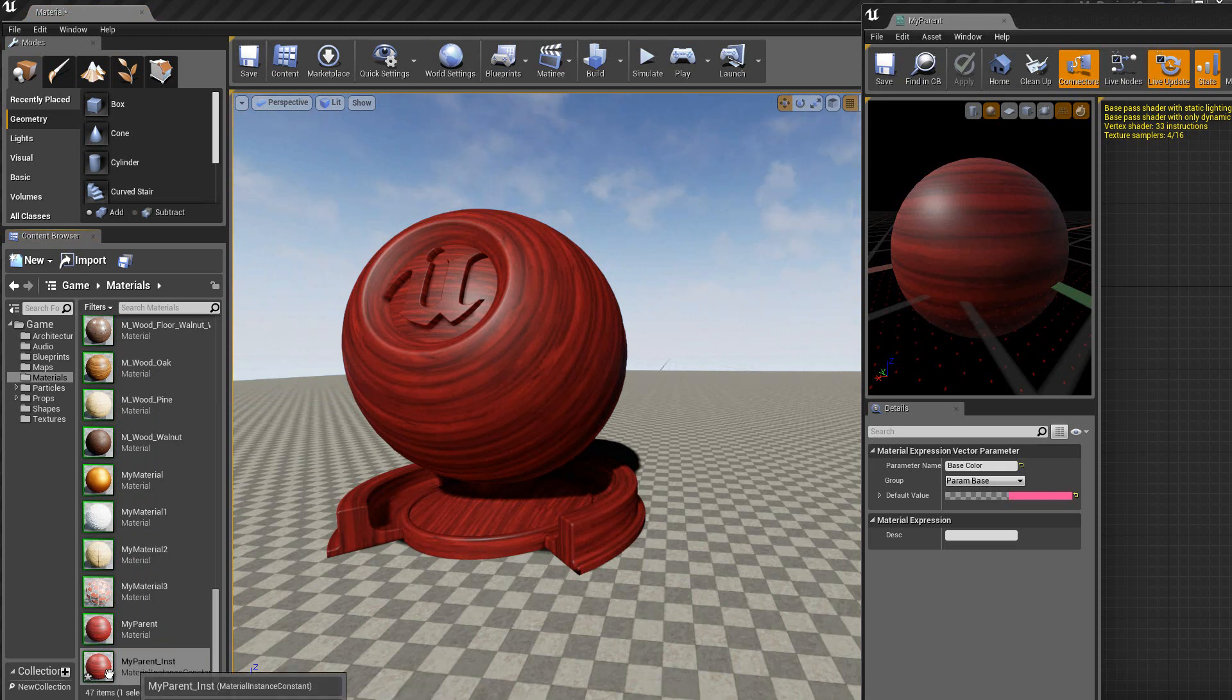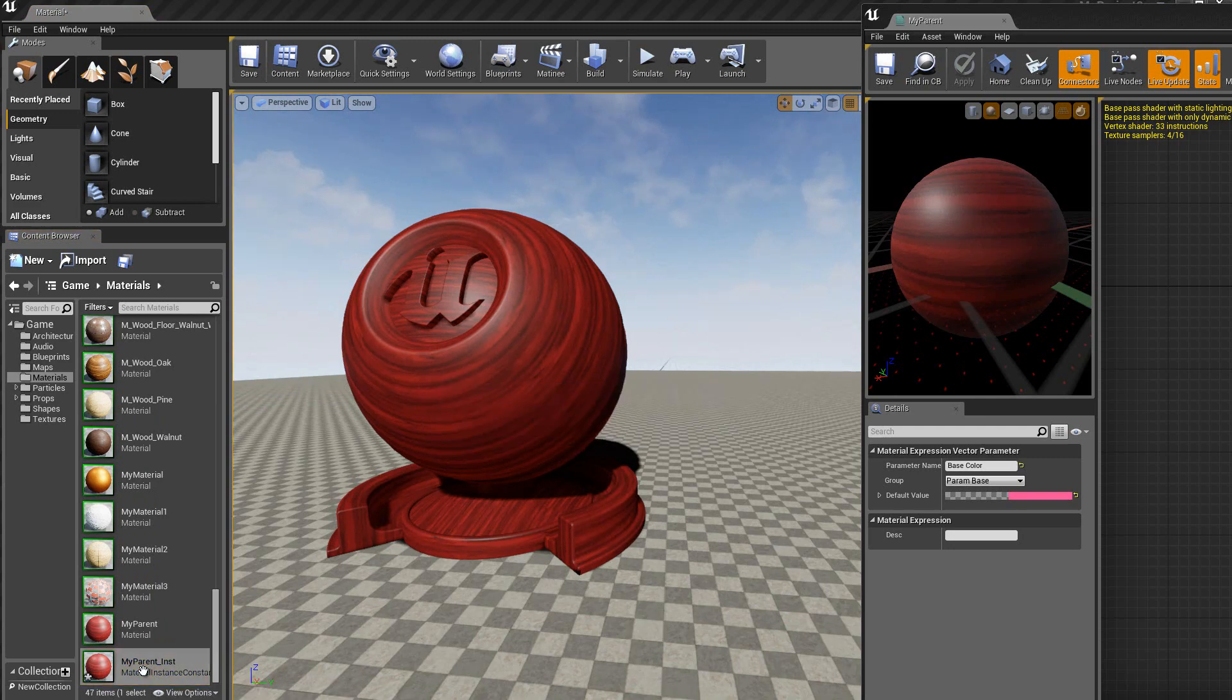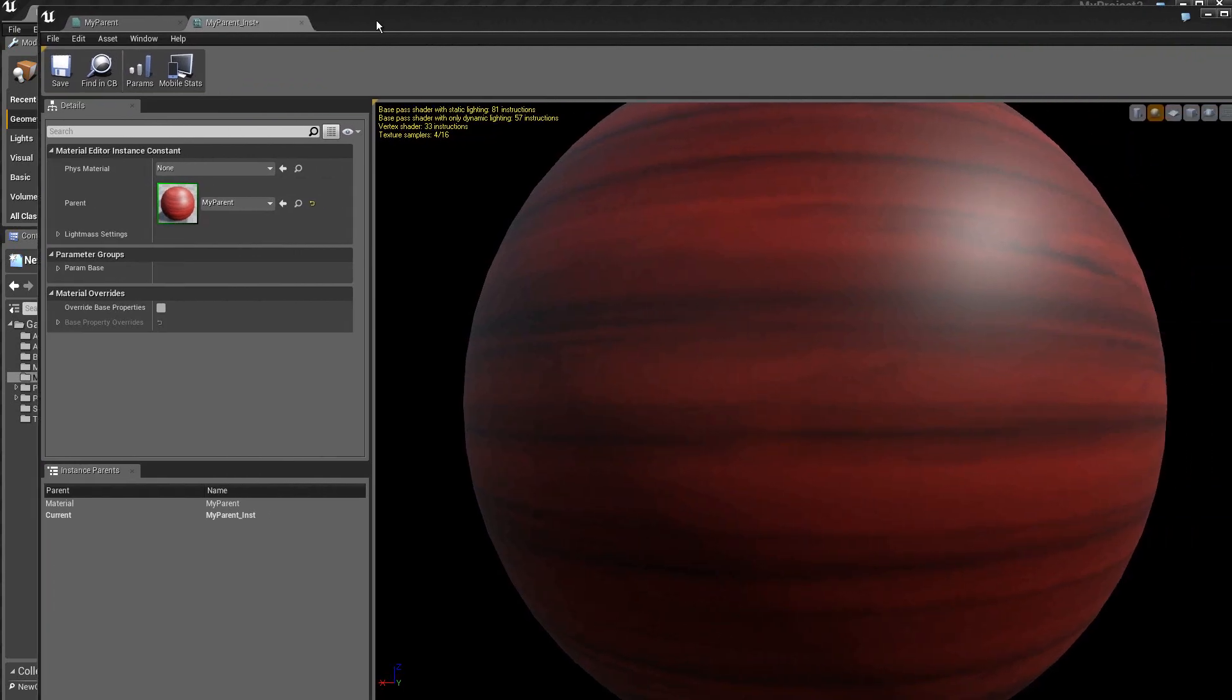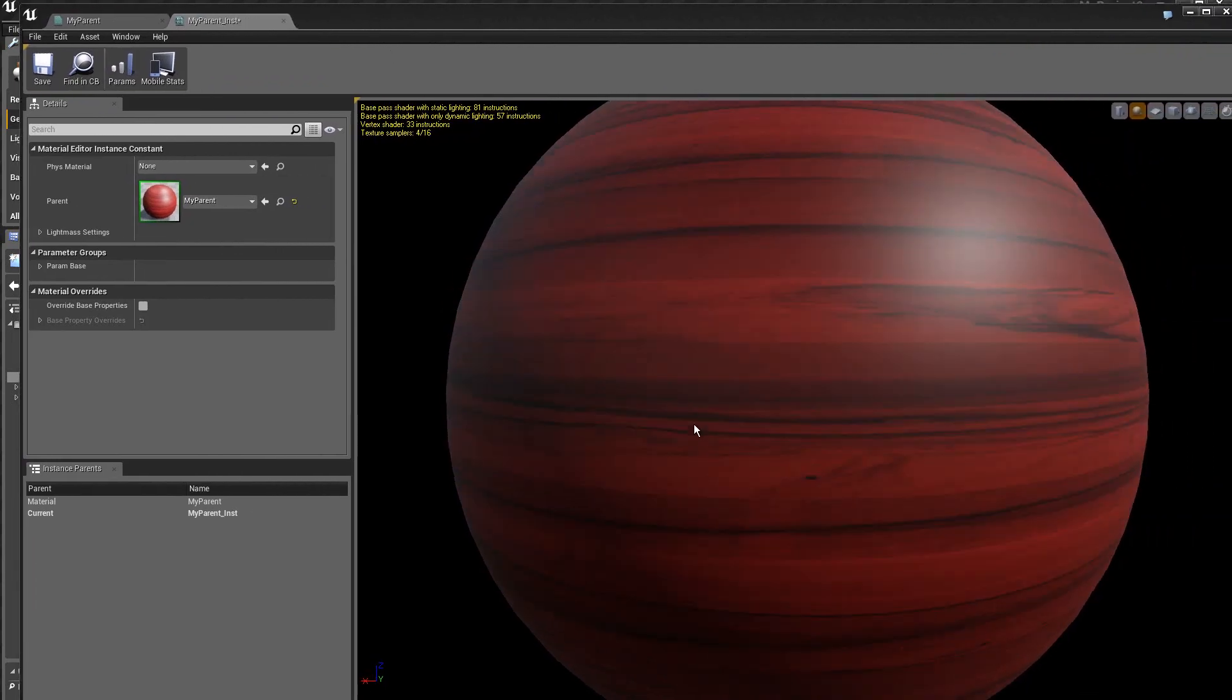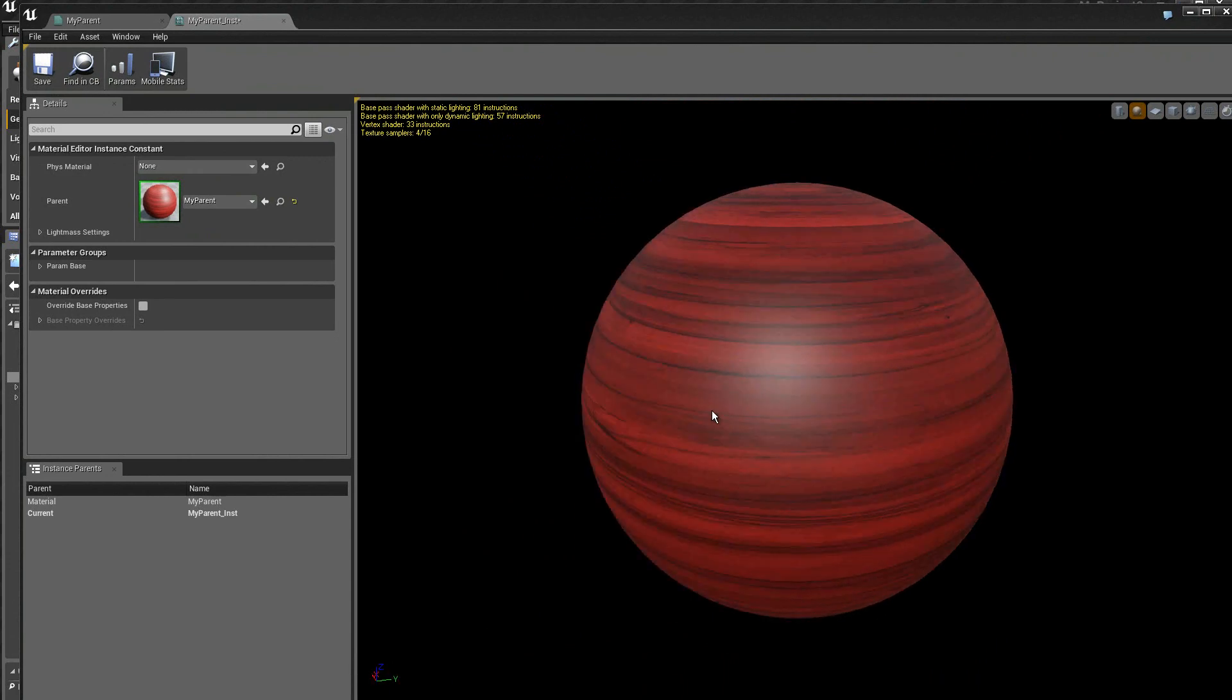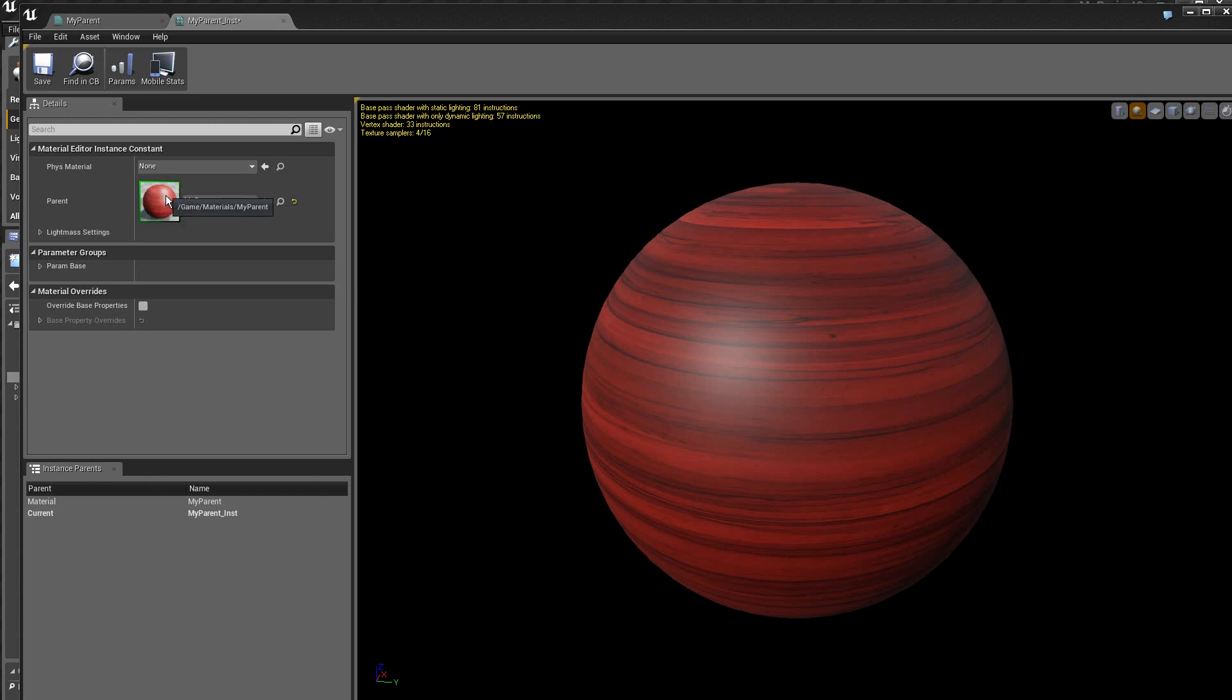Donc on voit apparaître ici le nouveau matériel qui vient d'être créé. Je clique deux fois dessus pour ouvrir l'éditeur de matériel instance, qui est quand même différent. On a bien sûr toujours un preview. On retrouve ici dans les caractéristiques le parent, donc c'est le matériel que l'on a créé précédemment.